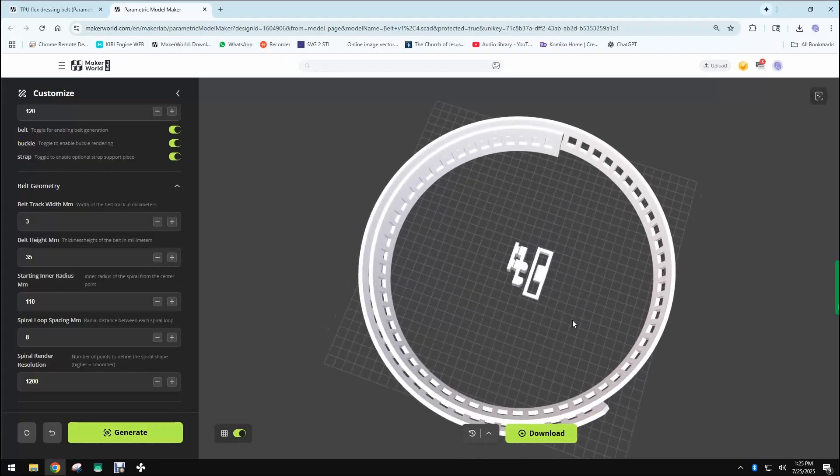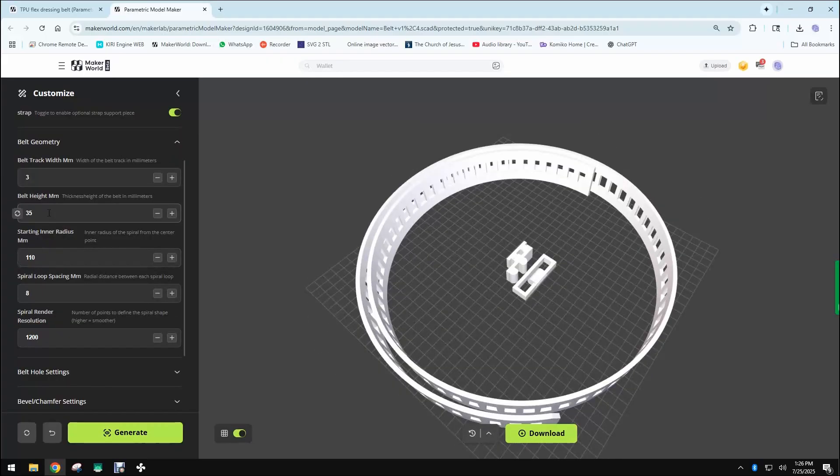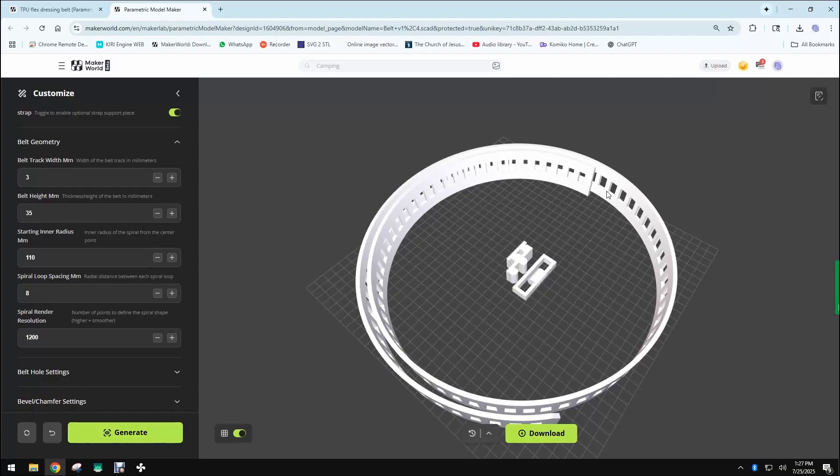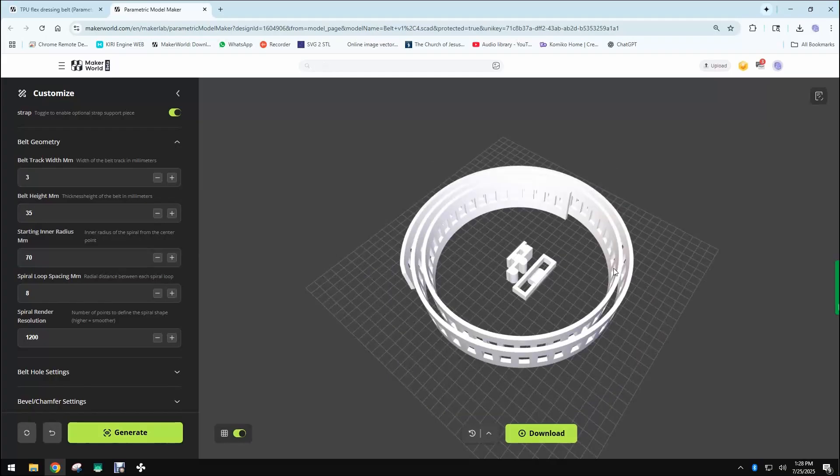Then there is the belt height which changes the height of the belt, and then there's the starting inner radius. This is a really important variable being that if you have a smaller 3D printer, smaller than 255 millimeters which is this square, you wouldn't be able to print this.